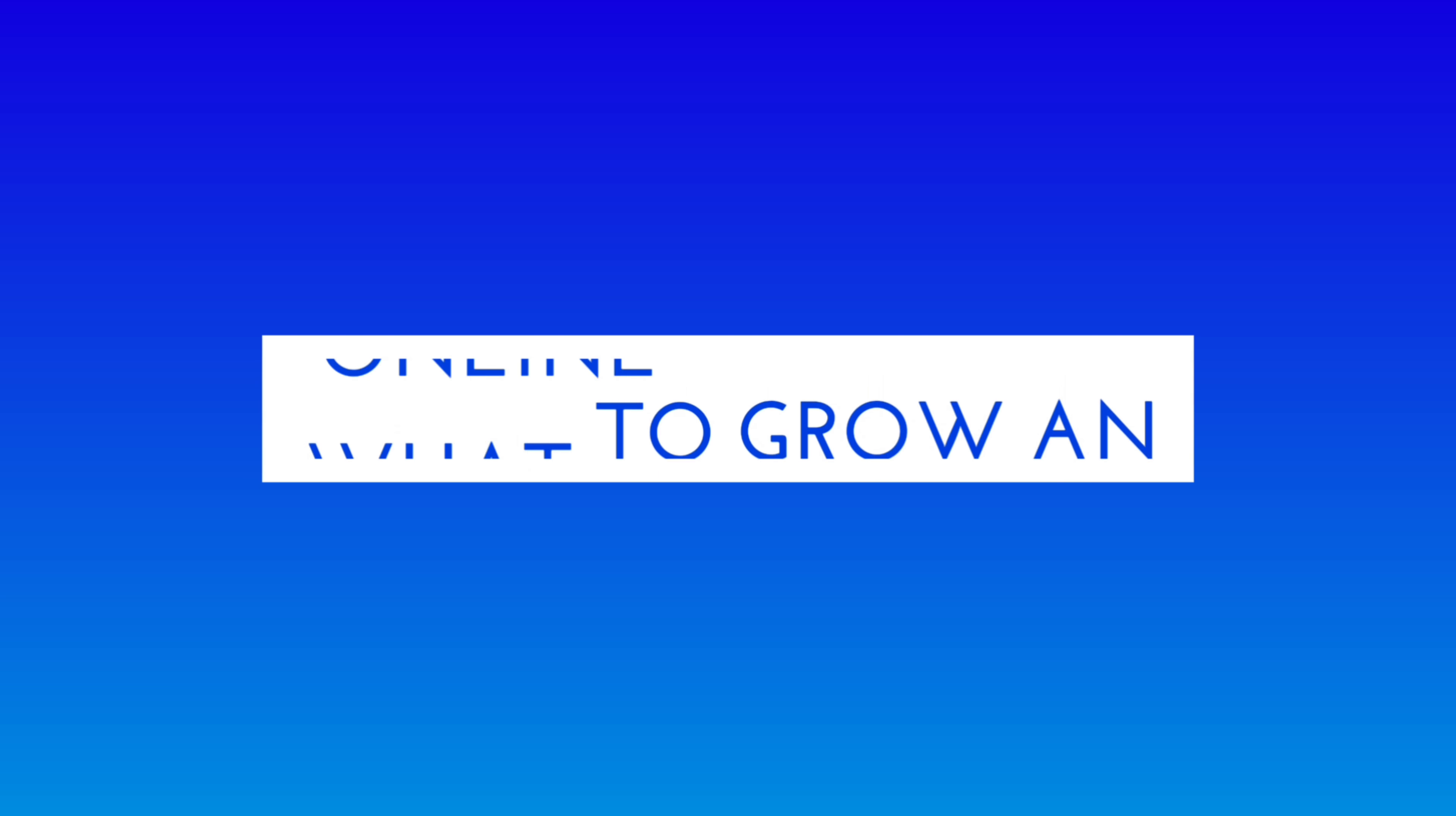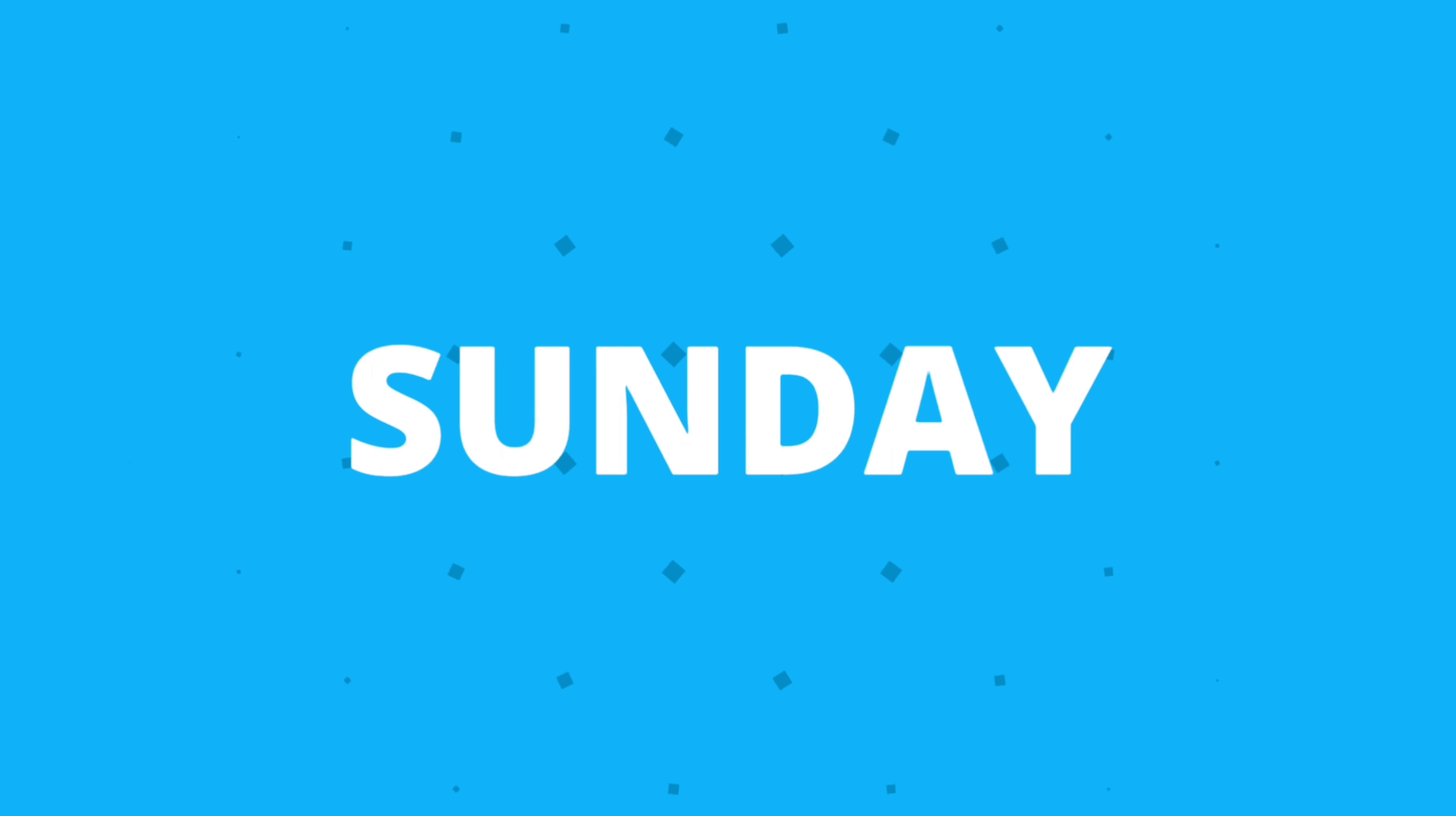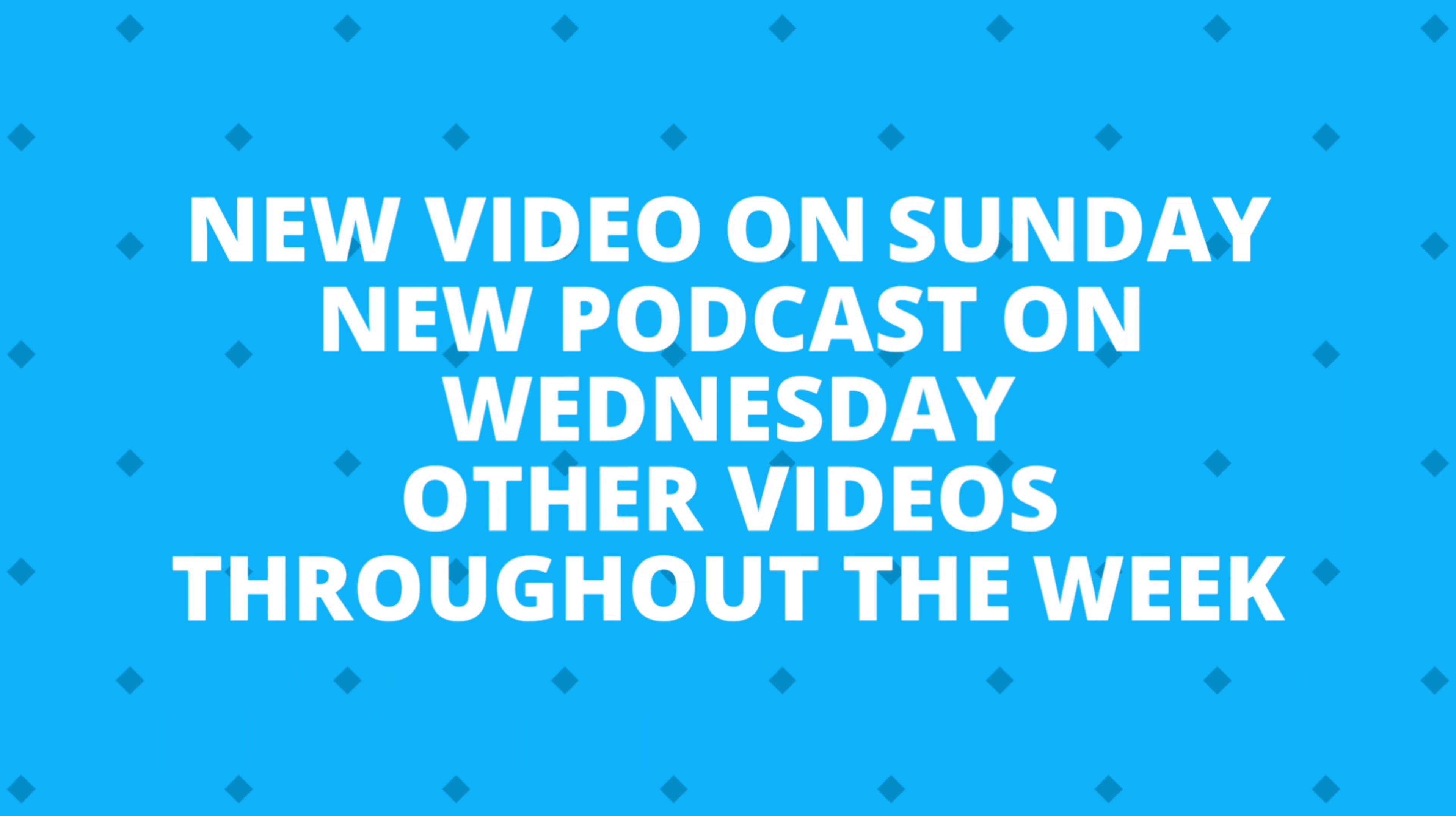But first, if you're not already subscribed to the channel and you want to grow your YouTube channel with tons of views and subscribers, then go ahead and click that subscribe button. New video every Sunday, new podcast every Wednesday, and tons of videos throughout the week. And let's go ahead and get right into it.